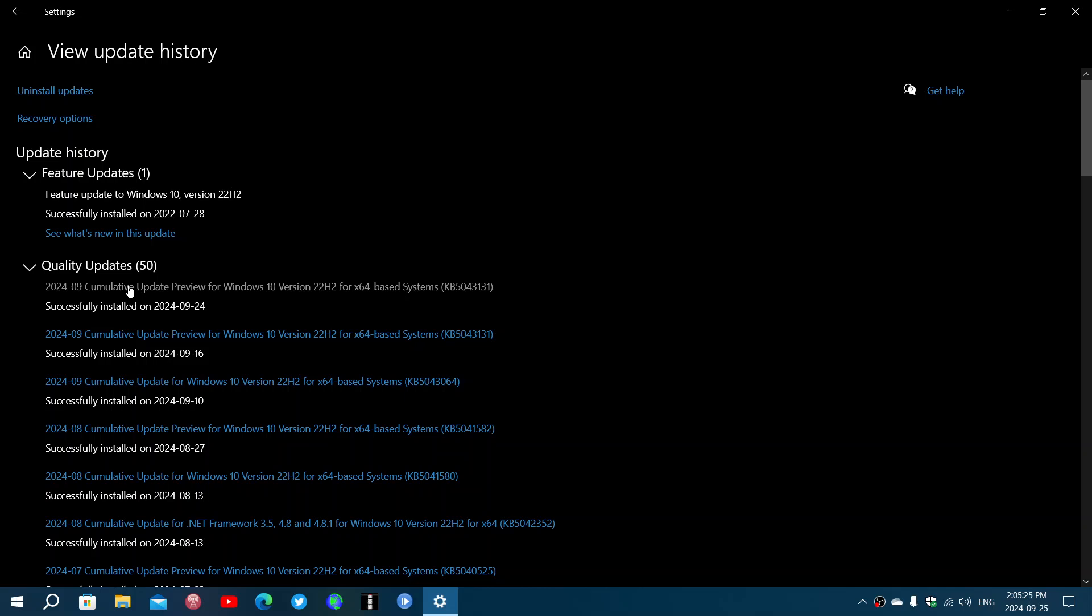You can't say no to the update preview or the bug fixes. In reality, even though they call it optional, it's optional only for a week or two, until Patch Tuesday, because then it becomes mandatory. Patch Tuesday cannot install without the bug fixing updates because they're cumulative, they add up.